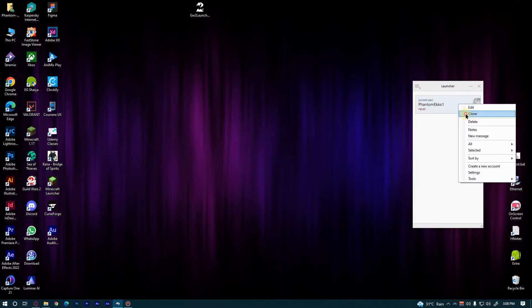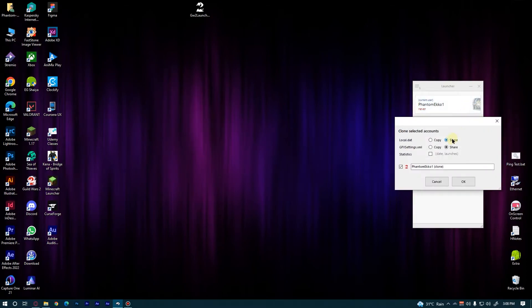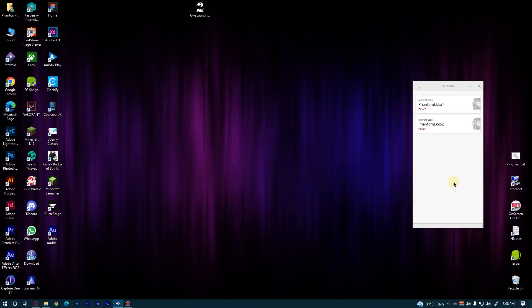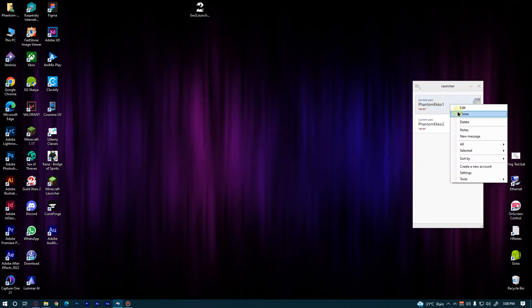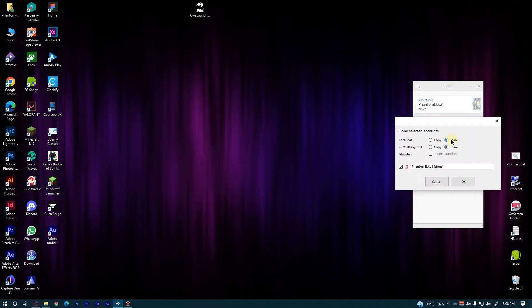We need three more accounts to fill the screen, so I'm cloning till I get four accounts.